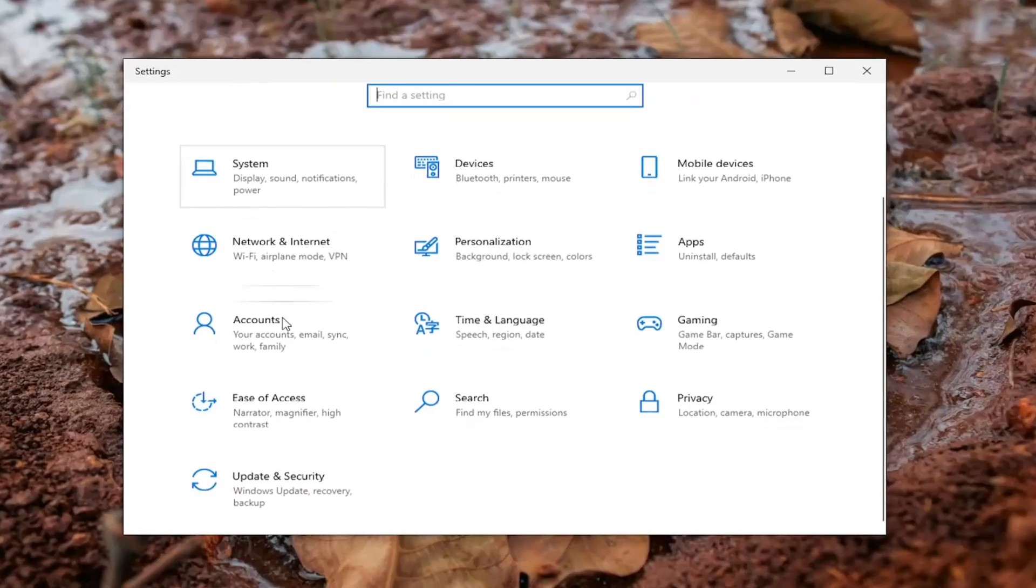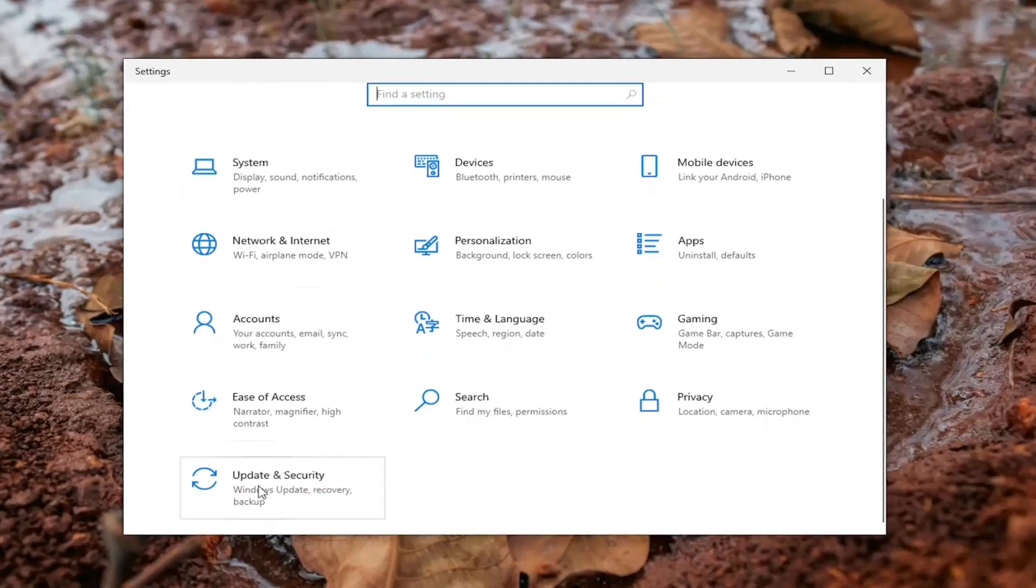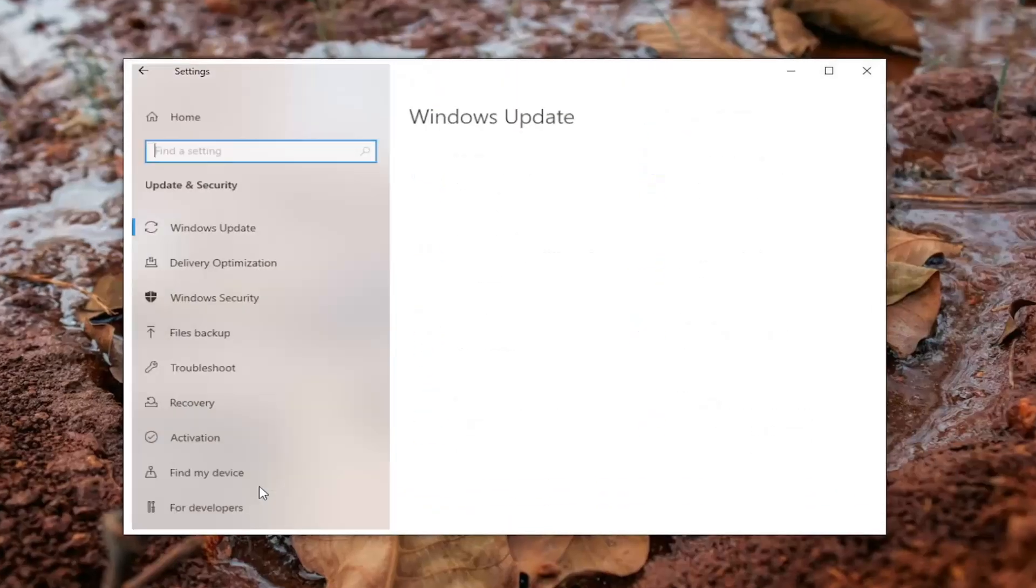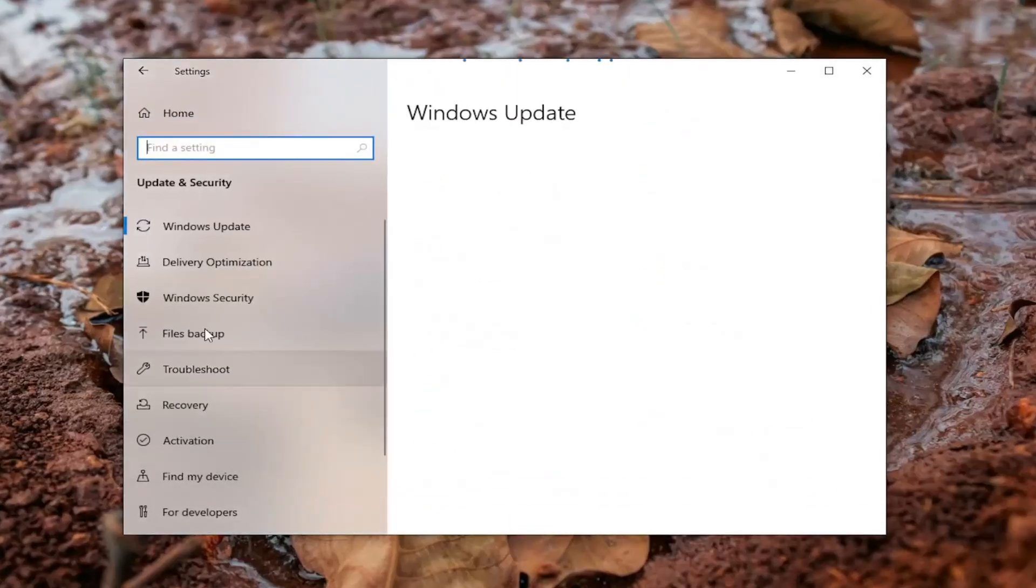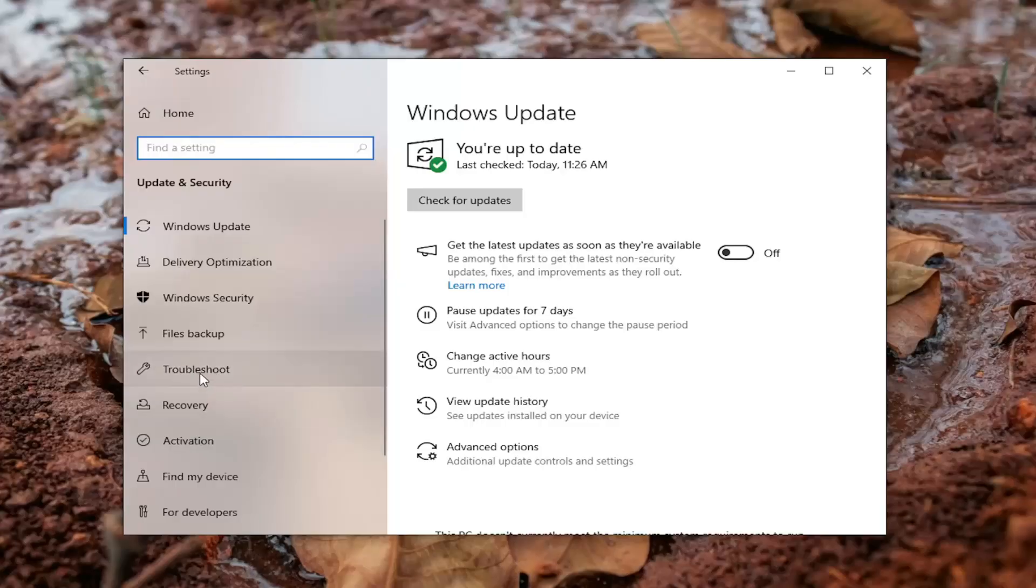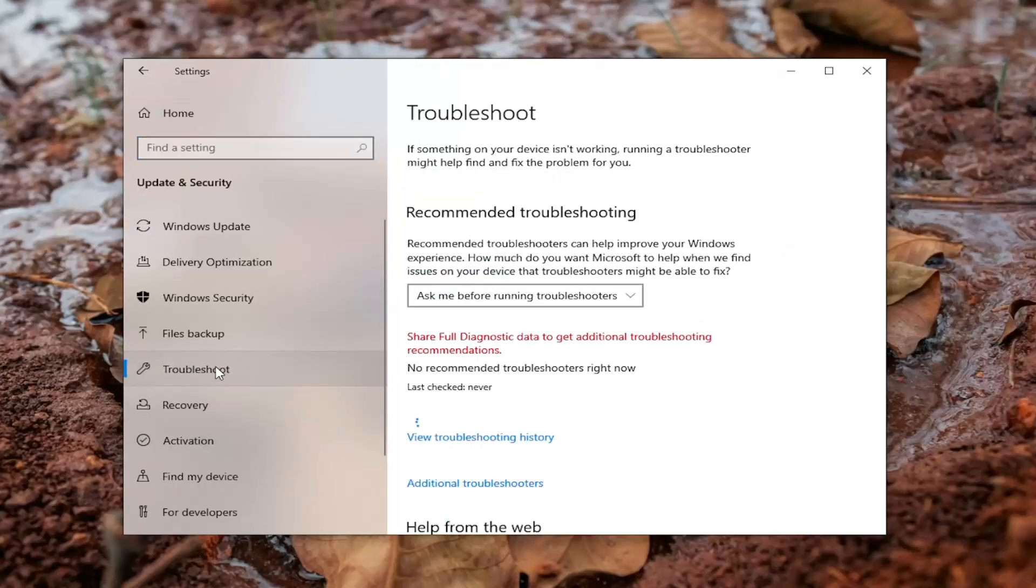And then you want to go down and select the update and security tile. On the left side, underneath update and security, you want to select troubleshoot.